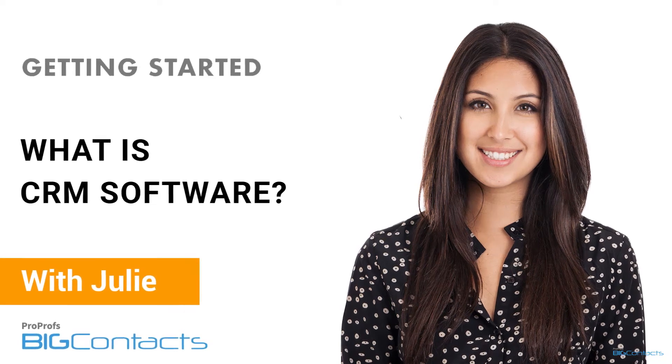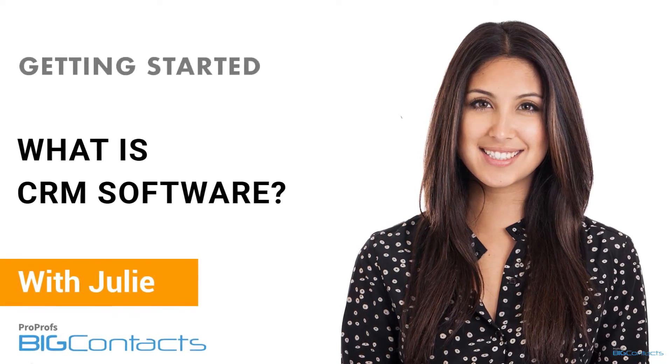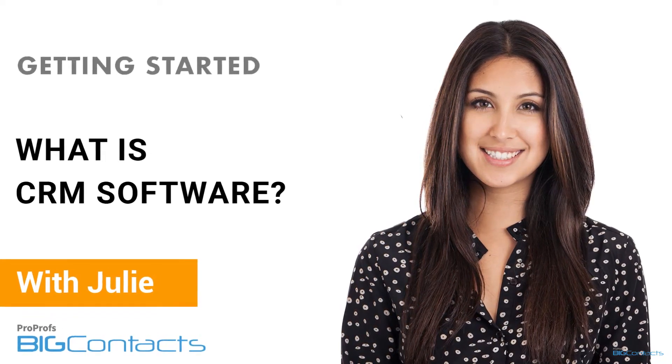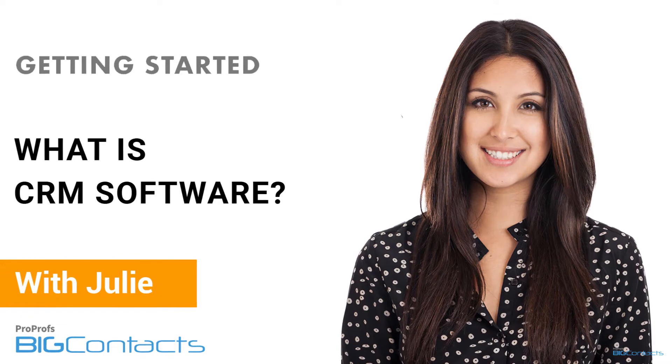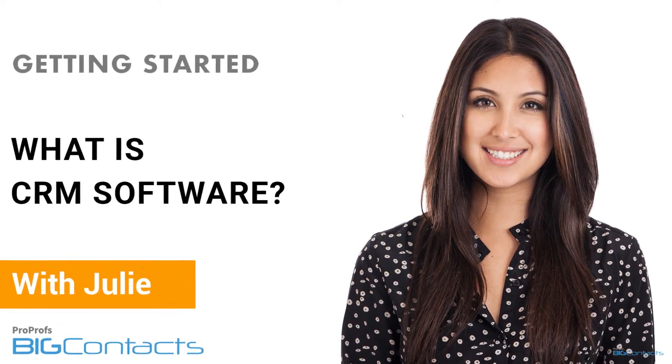Hi, I'm Julie and I'm here to help you understand what a CRM is and how to get started with ProProfs BigContacts.